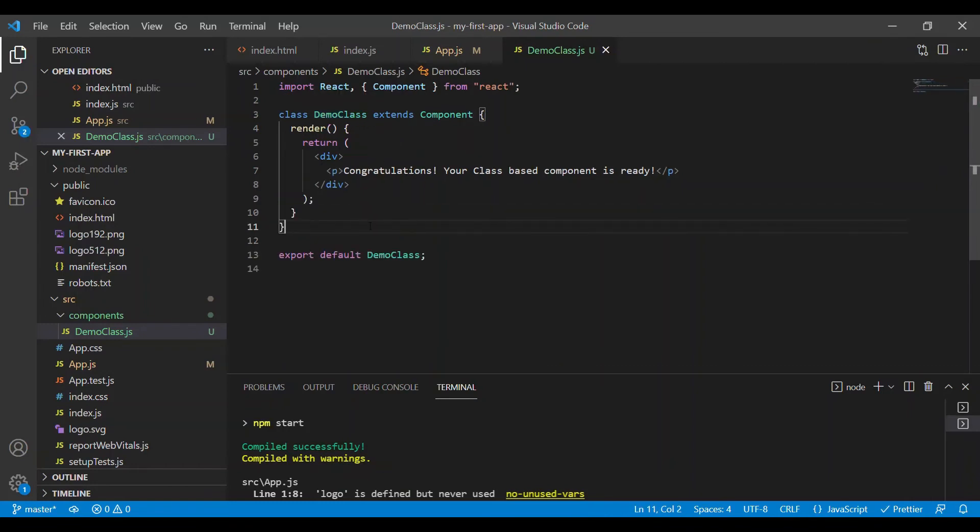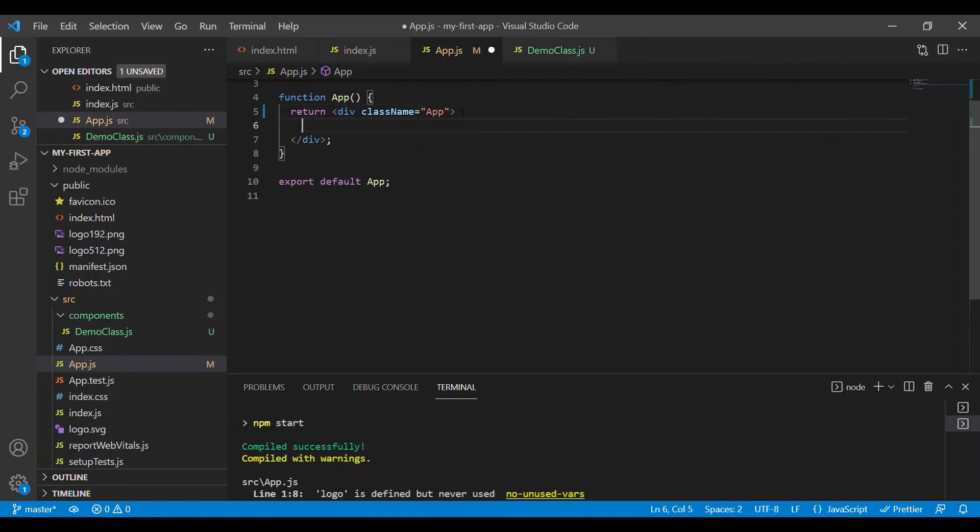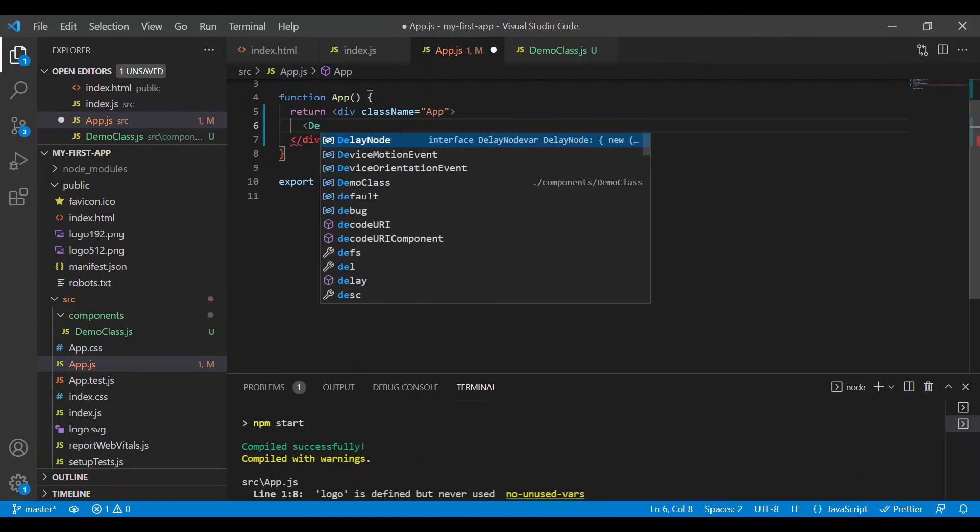But now, in order to see this component on my screen, I have to go to app.js. Within the enclosed div, let me render this.